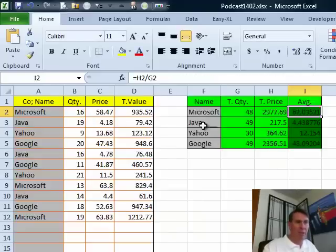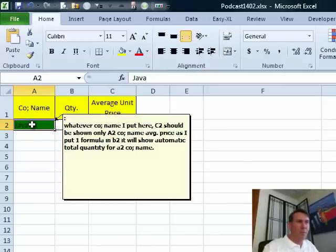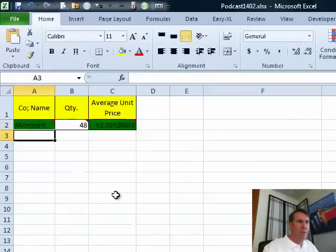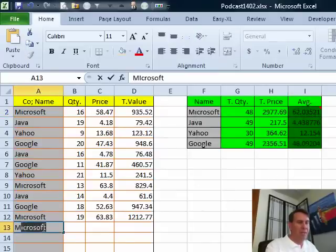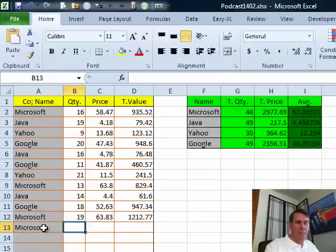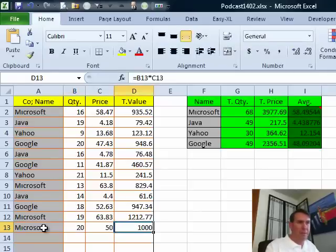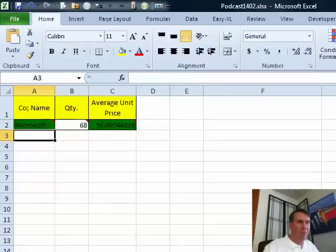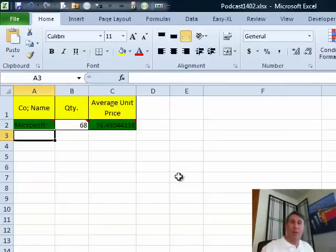Now let's just do a little test here. We have our formulas are working here. So Java 4.438, Java 4.438, let's type in Microsoft and 62 and 62. Then final test, Microsoft. 20 at, let's just go with 50. Microsoft updates here 58.49 and updates there 58.49. So it's all working.